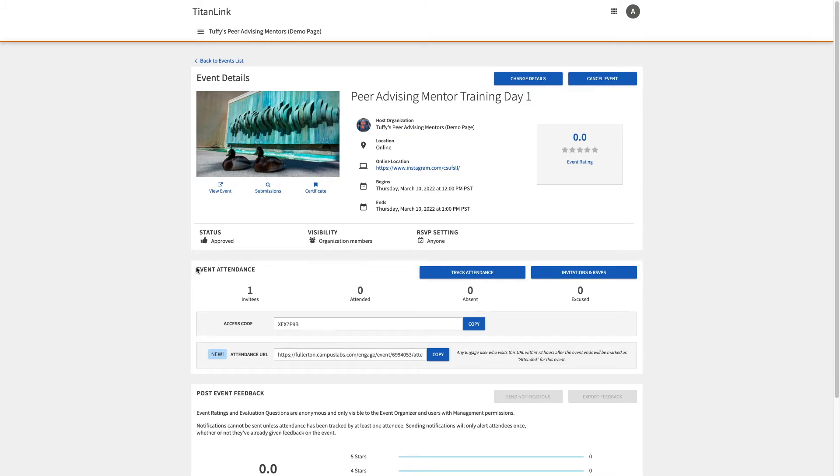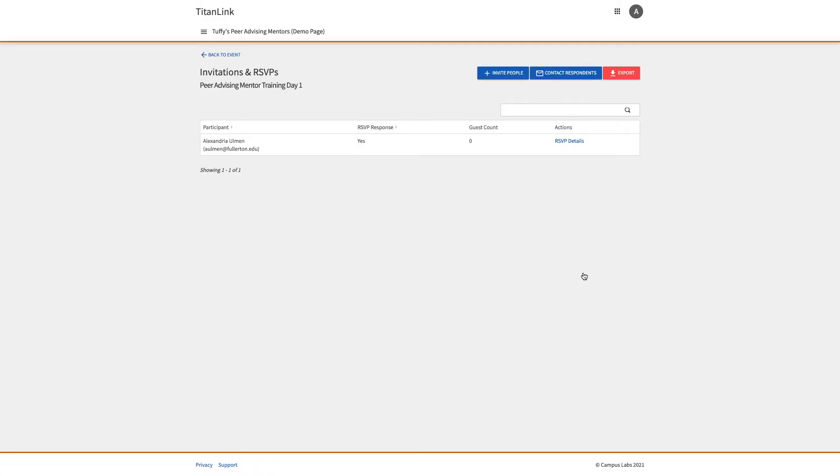Under Event Attendance is Invitations and RSVPs. Here you will see a list of everyone who was invited or independently filled out their RSVP. You will see their RSVP response,